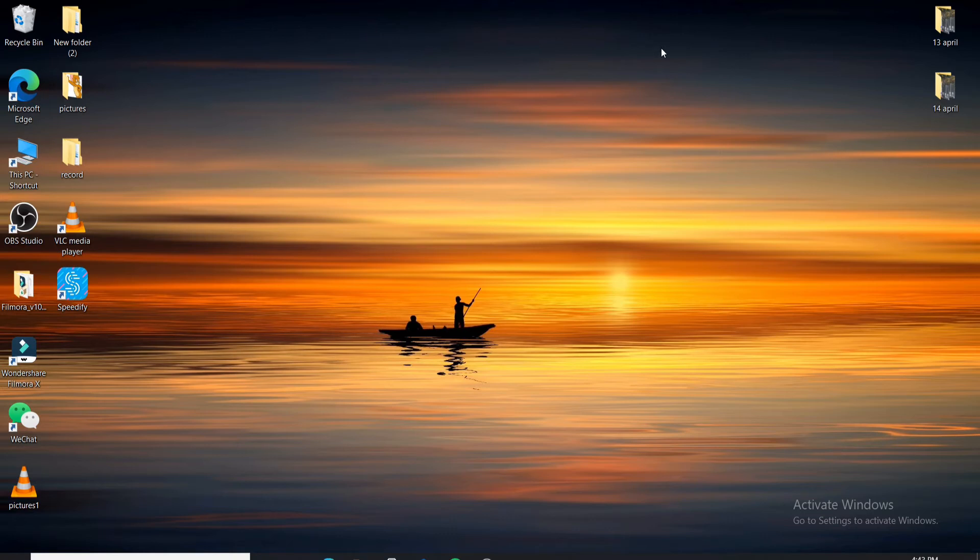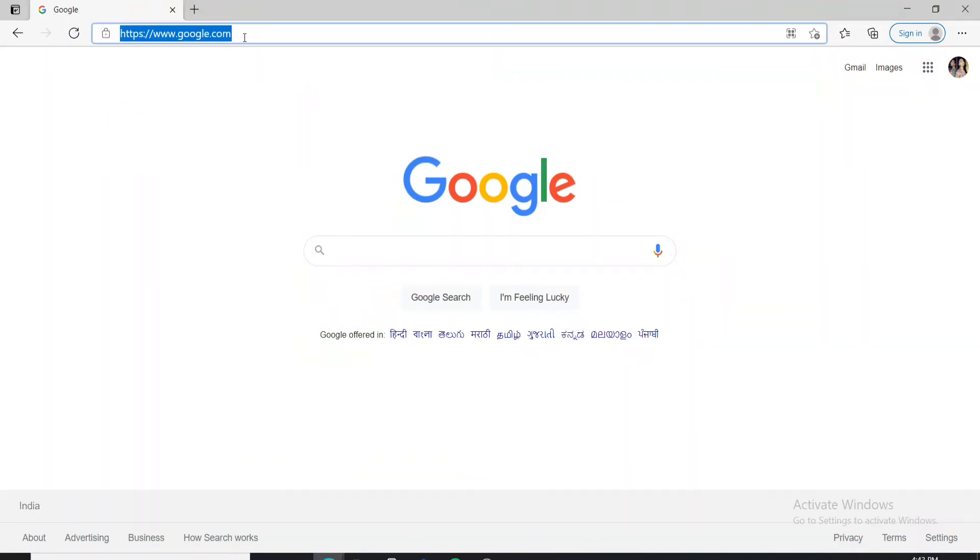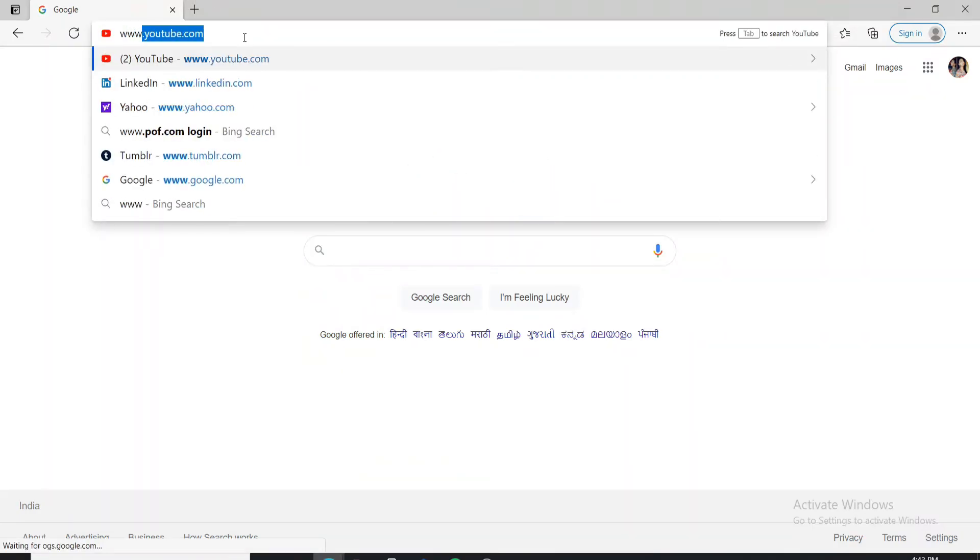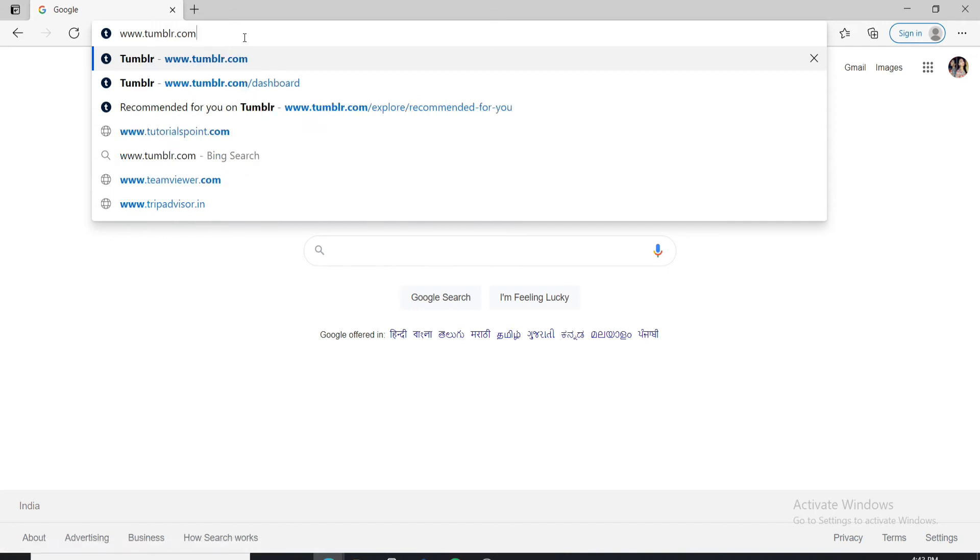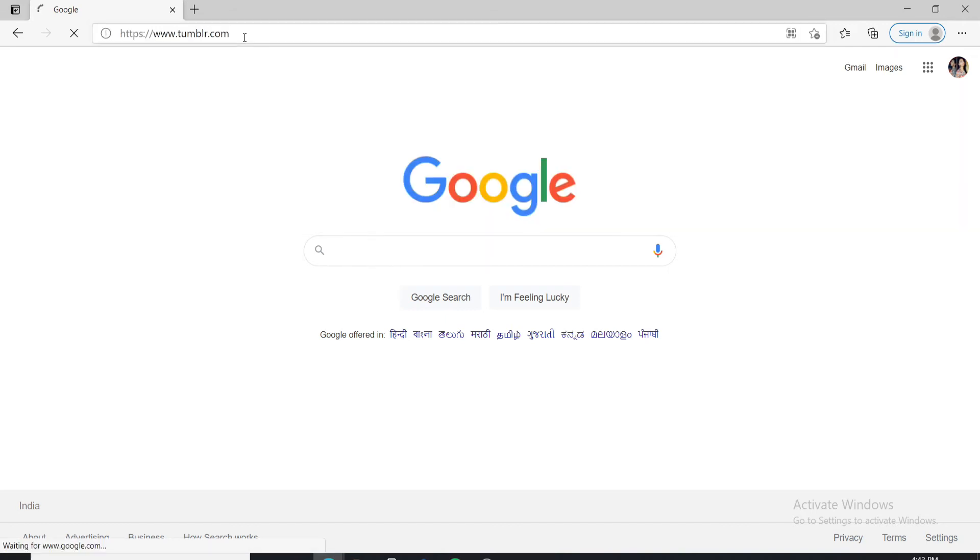In order to delete your Tumblr account, go open a web browser first. Go to the search box at the top and type in www.tumblr.com and press enter on your keyboard.